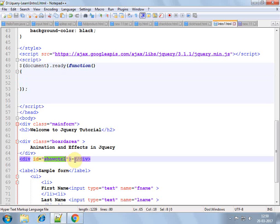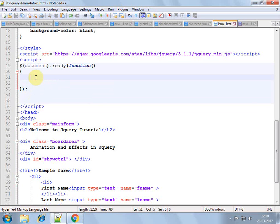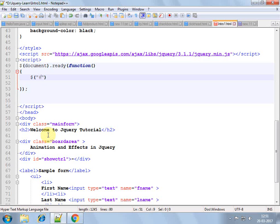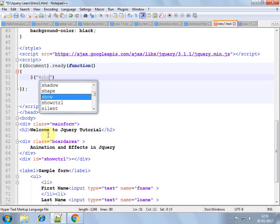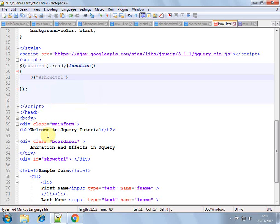which is a div actually, we want to animate on this area, do some animation. So it is an ID, so control is an ID, so ID selector has to be used.